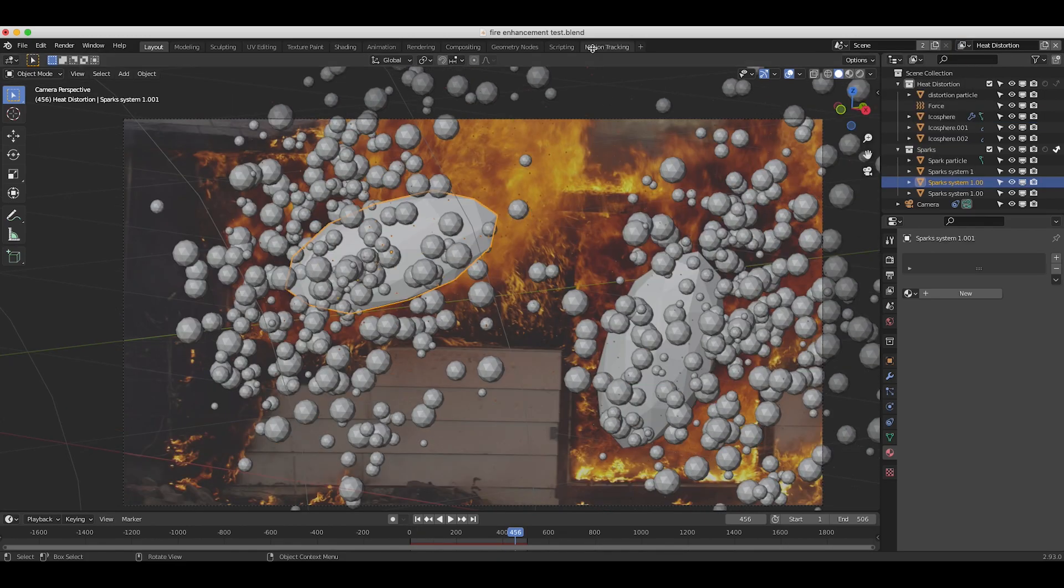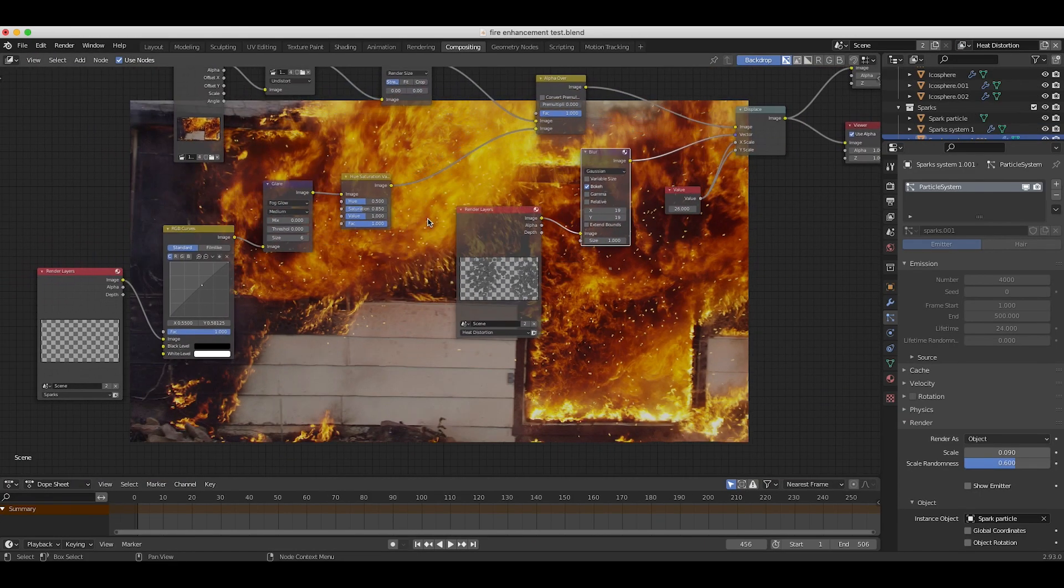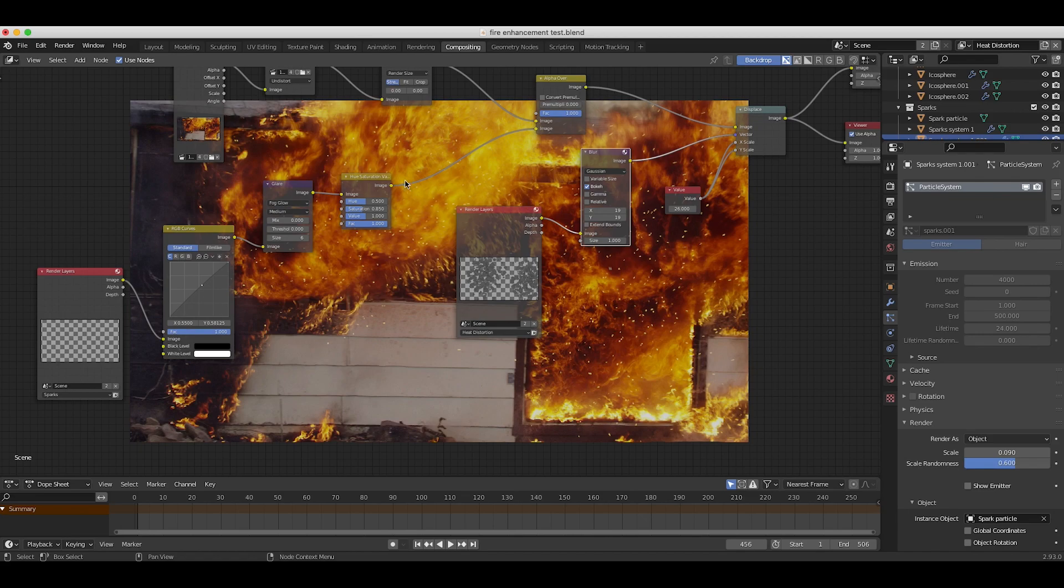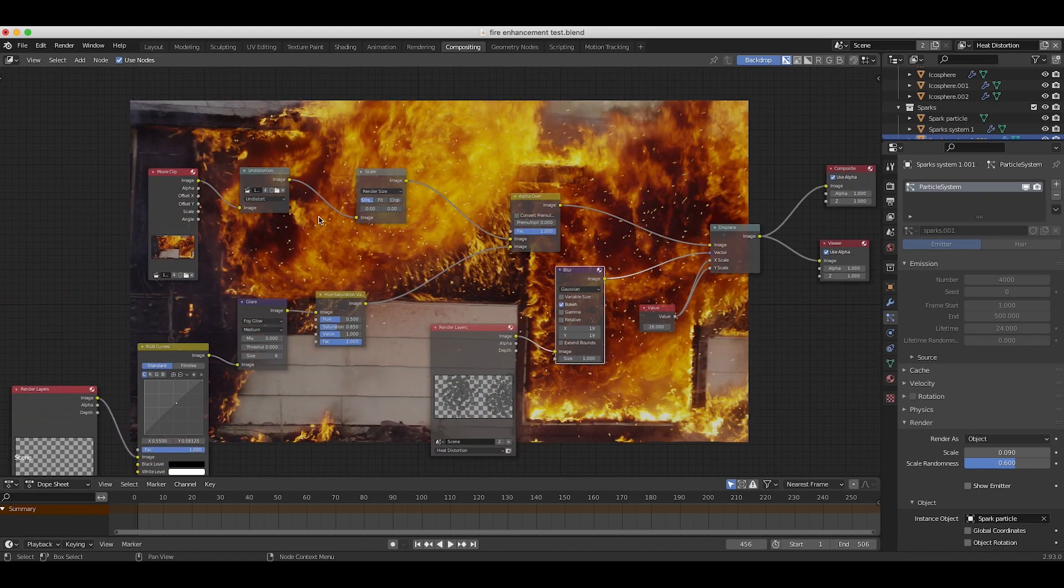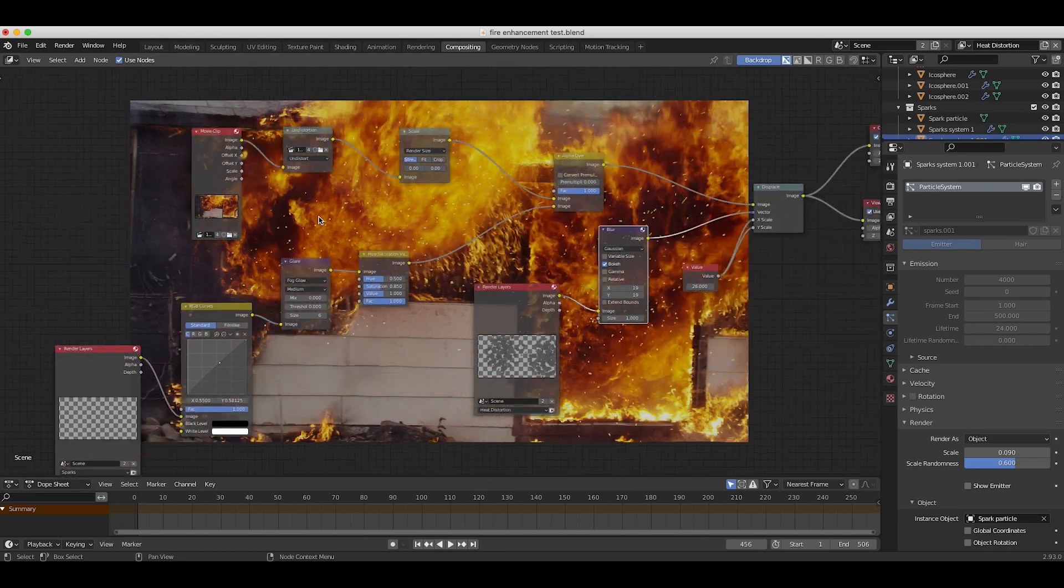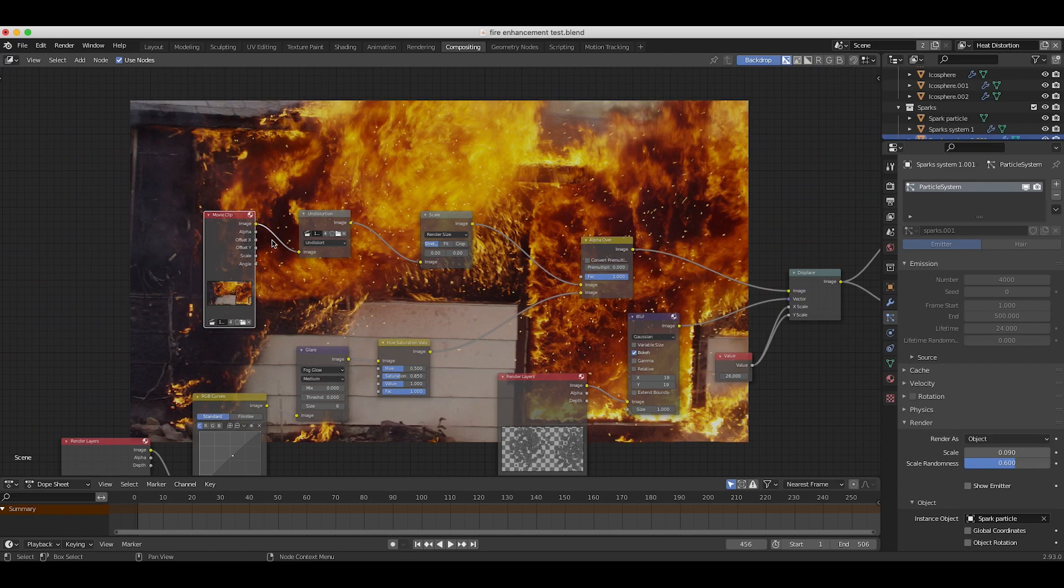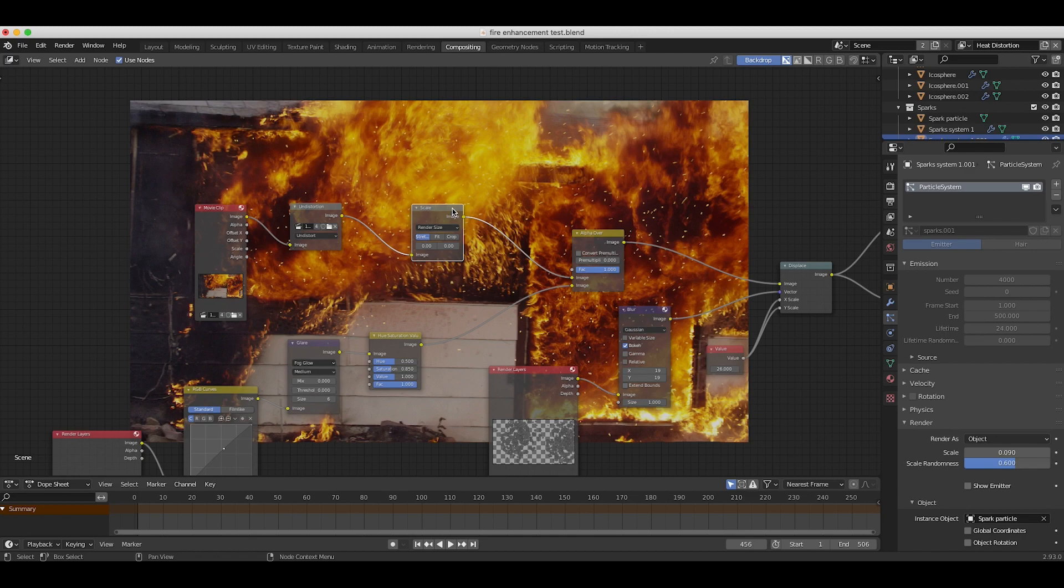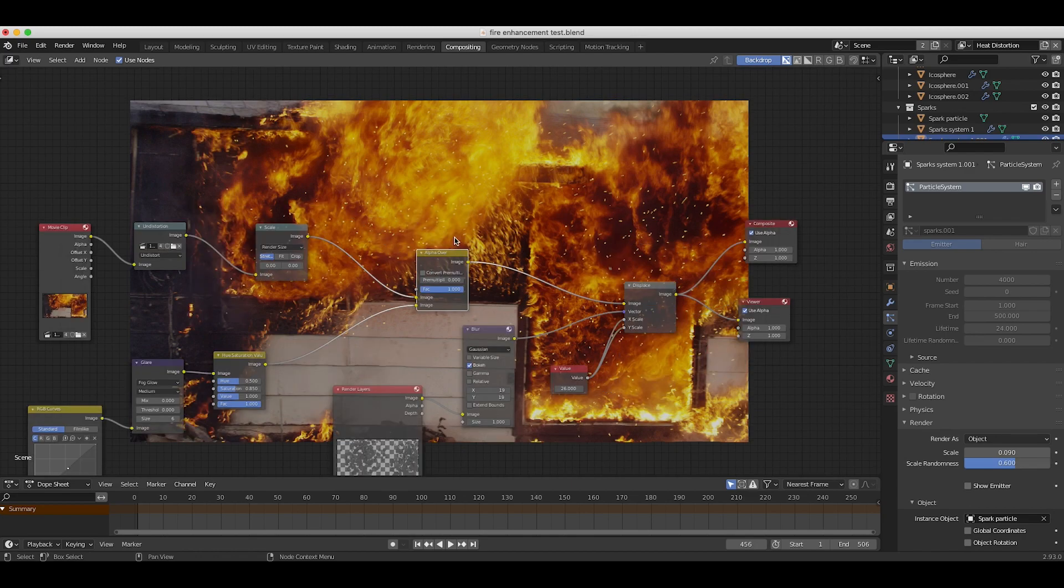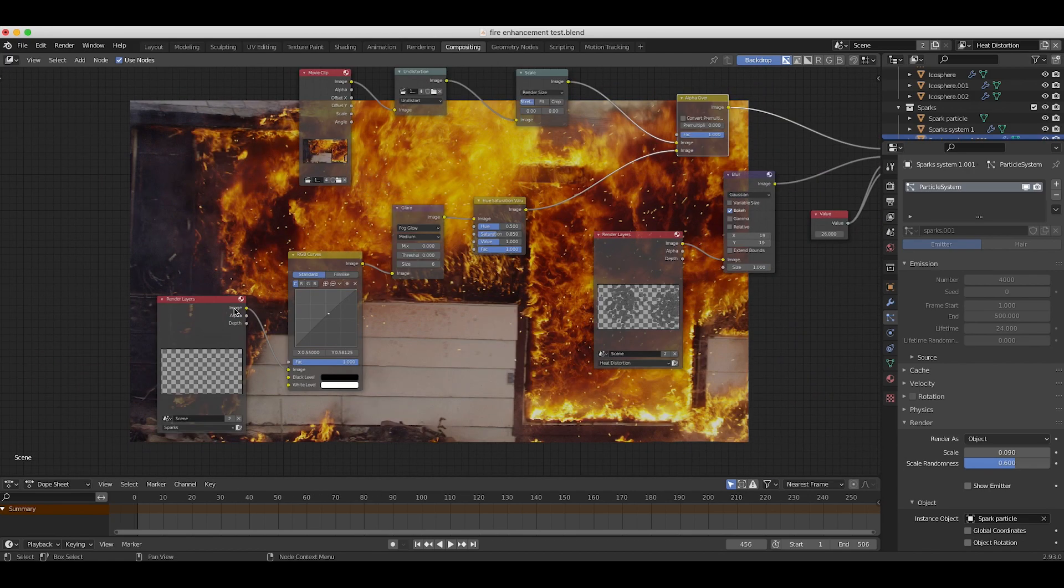As you can see here when I go to the compositing tab, we've composited both of our view layers on top of our live action shot here, and I'll just go through the compositing nodes here to show what we've done. The first input we have here is our movie clip going into some undistortion and scale nodes which Blender adds automatically when you 3D track your footage and solve for the optics of your camera.